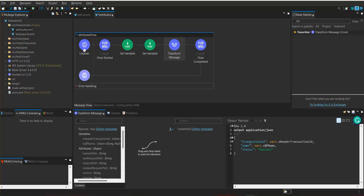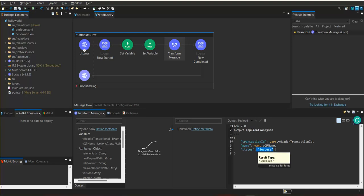For transaction ID and name, we are providing dynamic values — whatever we receive from the input request we assign to these fields. For status, we are setting a hardcoded or static value. Static means we directly assign the value 'success', and for every request that comes through this processor the status value will be 'success' for all messages.